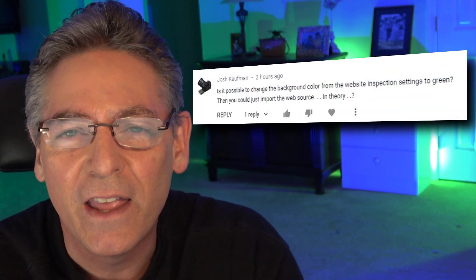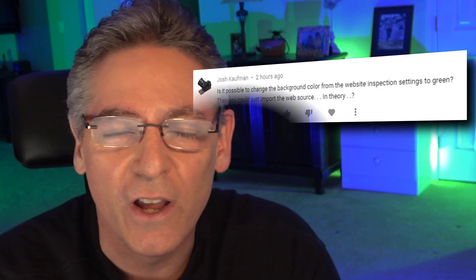I also read all my comments, and I made a video about this animated handwriting website called calligopher.ai. Josh Kaufman reached out to me in comments and said, 'Hey Scott, is it possible to change the background of the website so that I can use it, record the screen, and bring it into my video editor and remove that background using chroma key?' Josh, the answer is yes, and I'm going to show you how to do it right now.